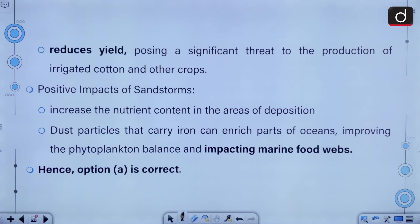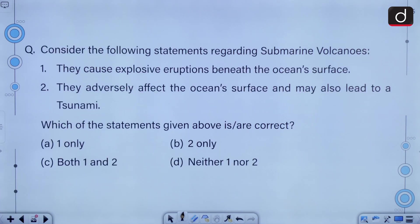The positive effects of sandstorms are that they increase the nutrient content in areas of deposition. Dust particles that carry iron can enrich parts of the ocean, improving the phytoplankton balance and impacting marine food webs.